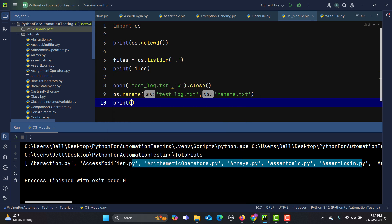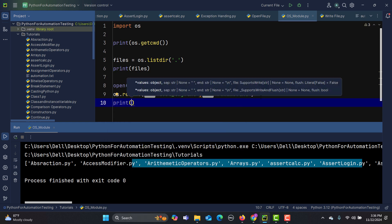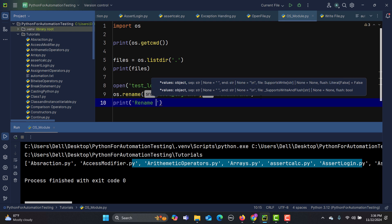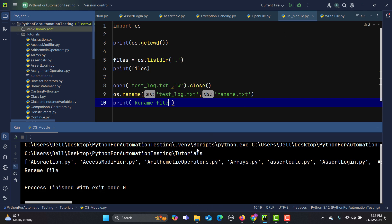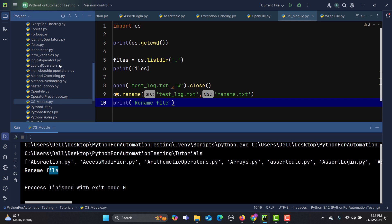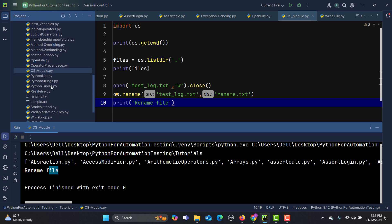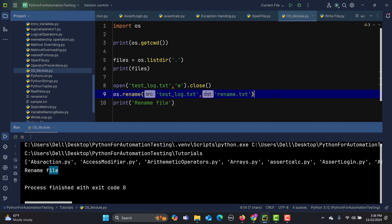Let me rename the file and print 'rename success'. Running this, you can see it prints 'rename success'. And if I check my directory, there is now a 'rename.txt' file — because we created the file with the name 'test_log' and then renamed it, so the renamed file appears in the directory.